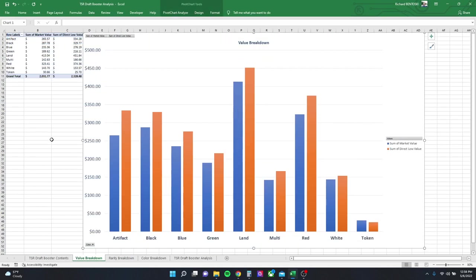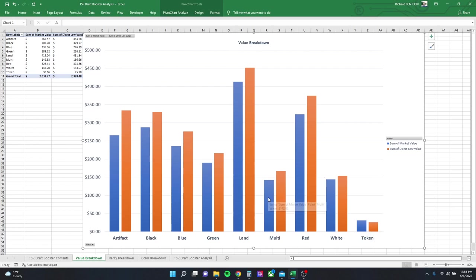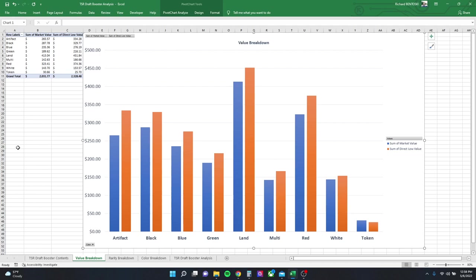Value-wise, we'll see here that the market value and the direct low are relatively close. Lands had the most value, of course tokens had the least. If we take that out, it was between white and multicolored cards that had the lowest share of value. Now direct low is higher because TCG charges anybody selling direct a shipping, an estimated shipping charge.